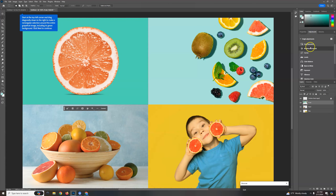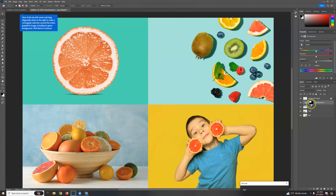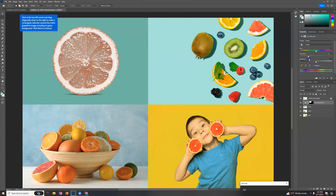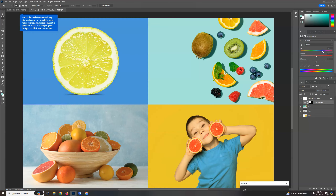I'm going to go over to Adjustments and Hue and Saturation, and you can see it's applying it just to this one square where it's white. If I click the adjustment layer, I can change the saturation, make it black and white, or even more colorful. In this case I'm going to take the hue and change the color — let's make it not an orange, but rather a lemon.